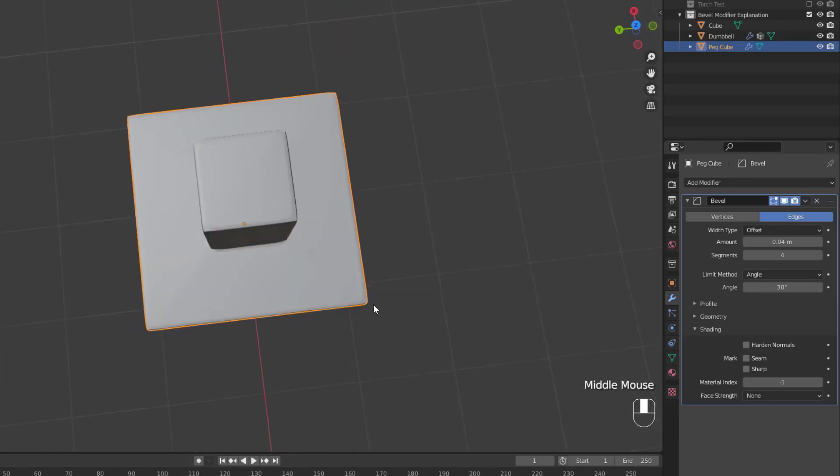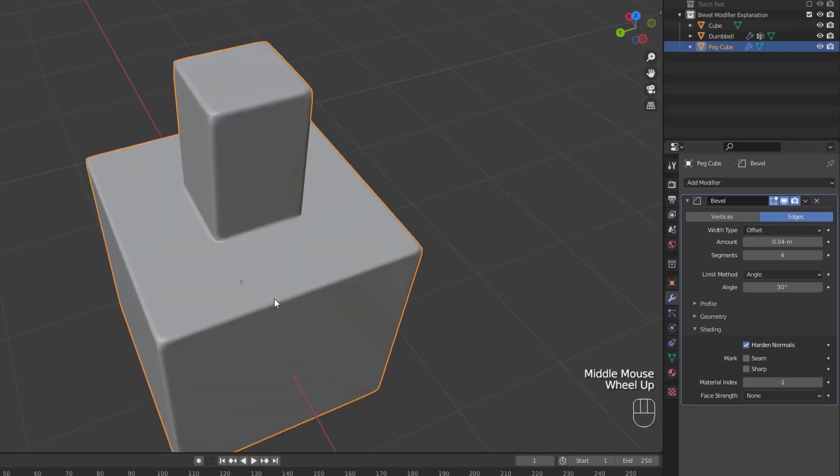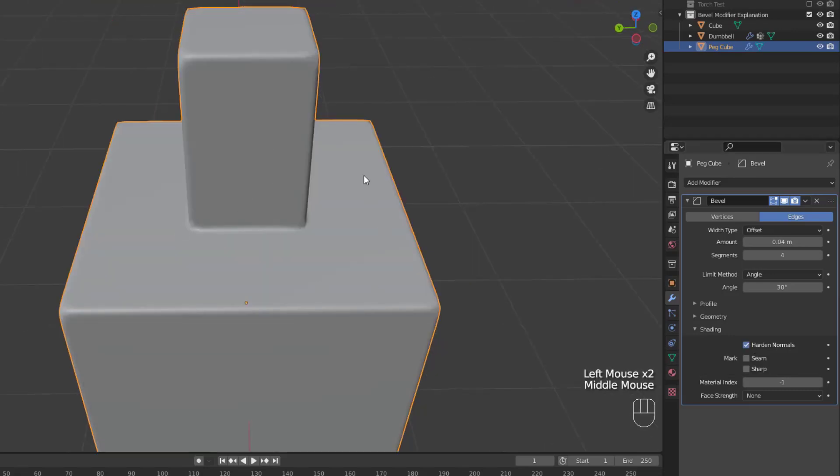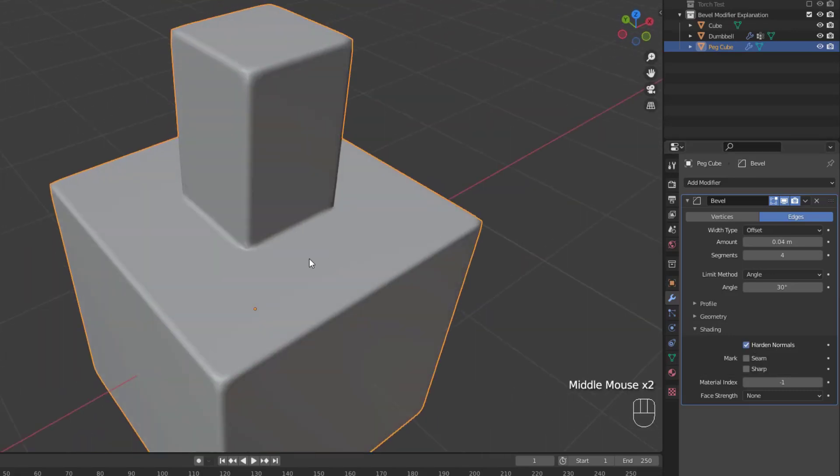If we turn on hardened normals on our modifier, you can immediately see a change in the look of the face. This option basically forces all of the flat faces to appear flat, and have the beveled faces shade smoothly into the flat faces. This also means that when you apply the modifier, all of your flat faces will be marked as sharp, but hey, you get the effect you're looking for.